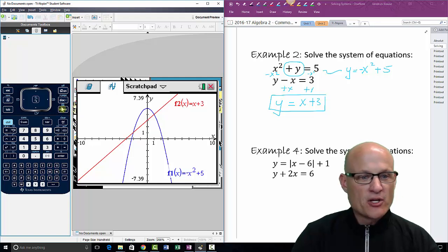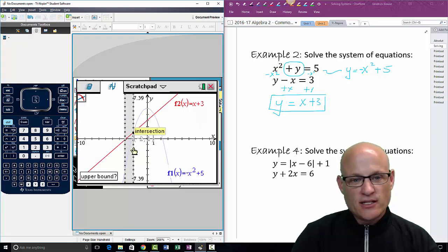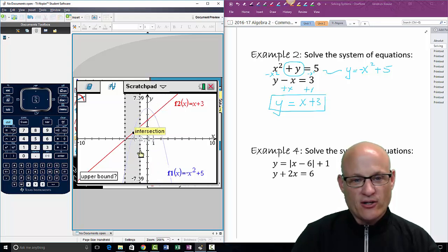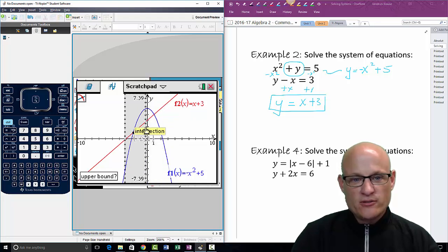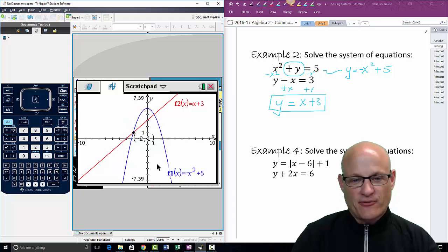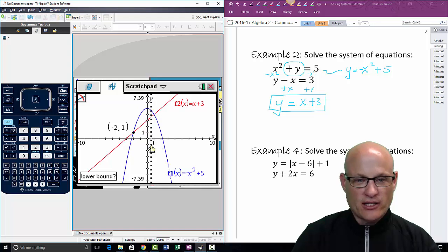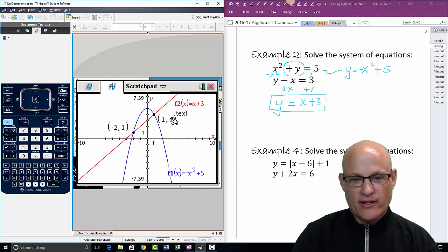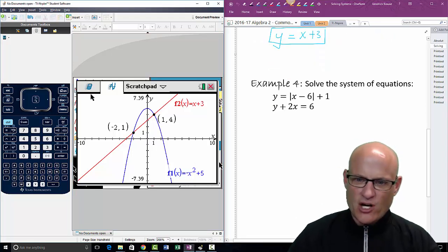But I don't have to use the table. I can also go to Menu → Analyze Graph → Intersection. Slide your finger across — you can see above my hand it says negative two one, and sliding further over it says one four. Click to the left of the first intersection, click to the right — there it is: (negative 2, 1). Then Menu → Analyze Graph → Intersection again, click left of the second, click right — there it is: (1, 4). So I can use the table or I can use the graph.